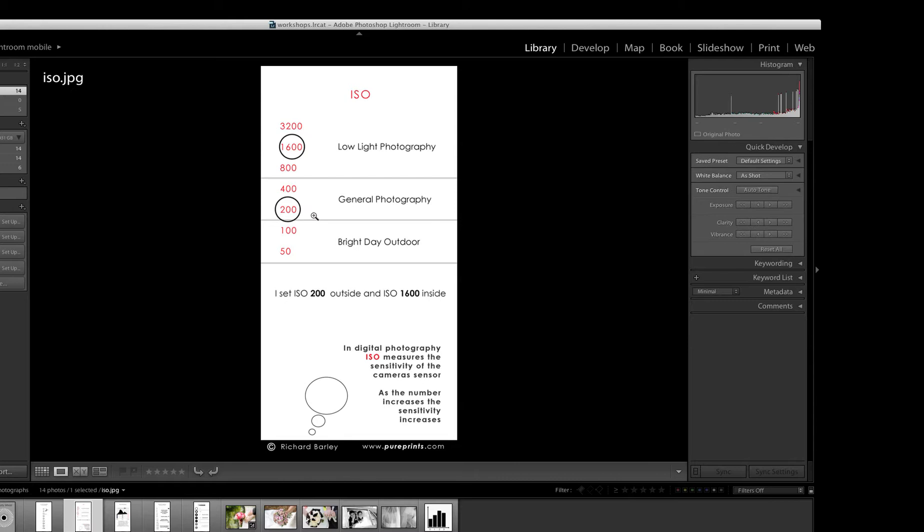Now I always say that ISO should be fixed, but you may need to play around with it. You might find a lot of the time you end up at ISO 400 outside in the UK because it can be a bit overcast. But don't be scared to move it, but just having a fixed point is very important. So I say fix it at 200 for outside and 1,600 for inside.